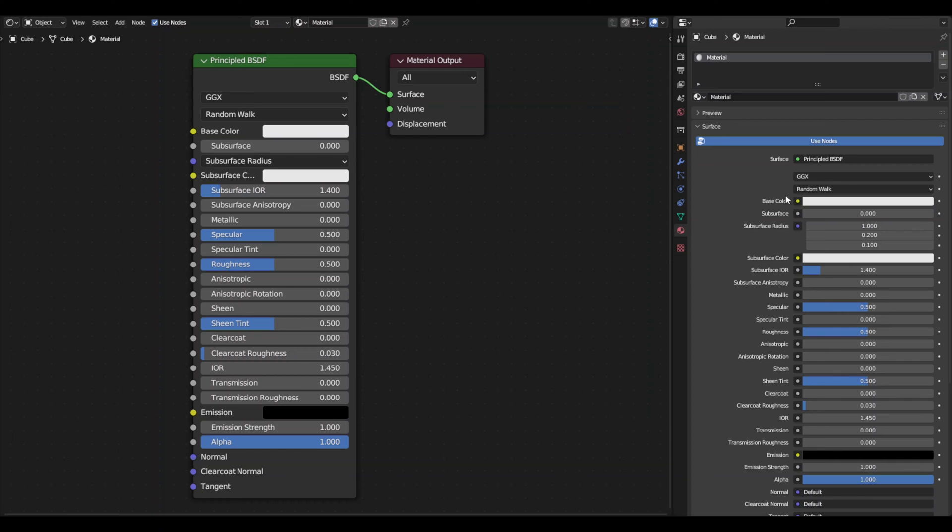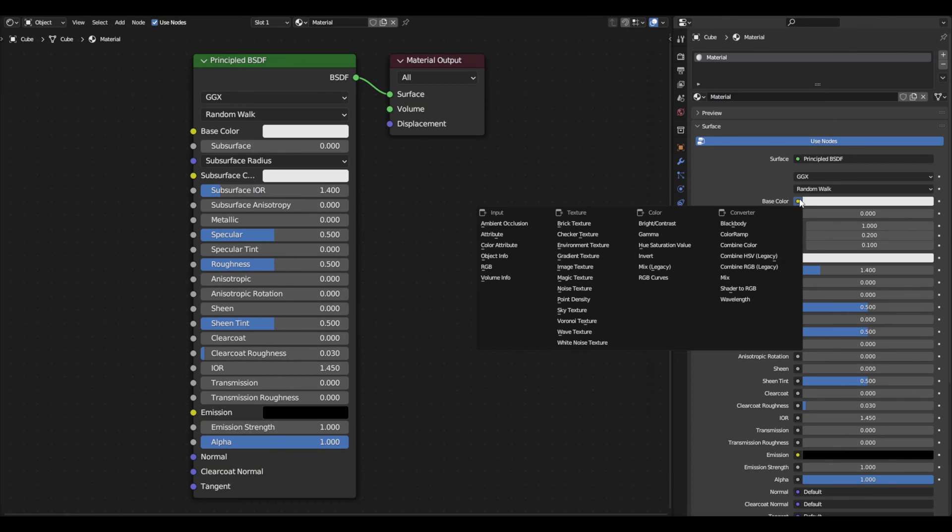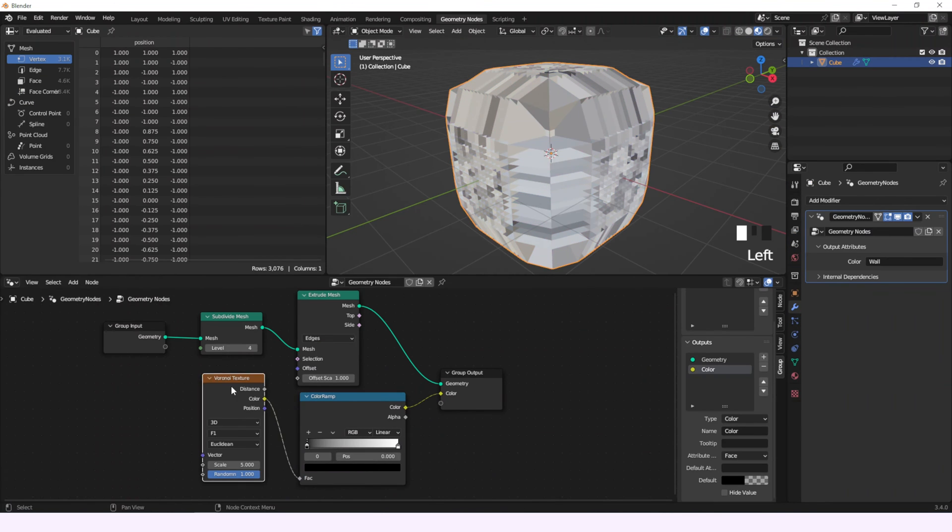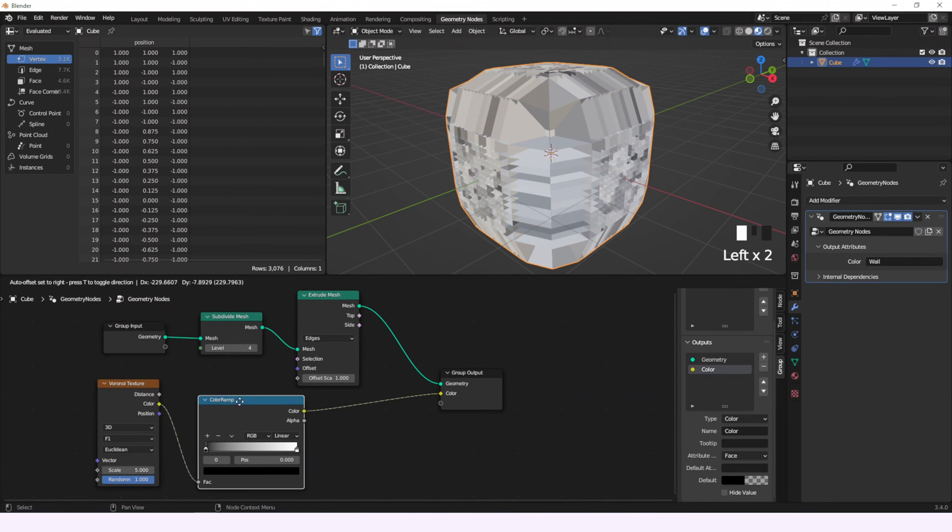And in the shading workspace, let's connect the base color socket to an attribute node and in the name type the same that you created. Back in geometry nodes workspace and material preview,